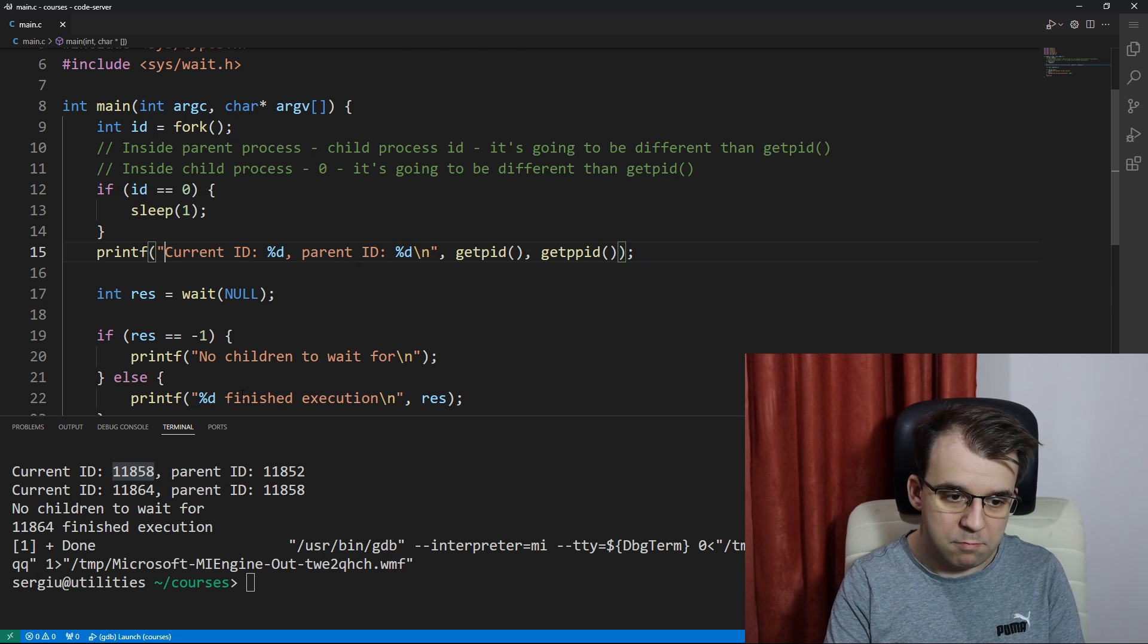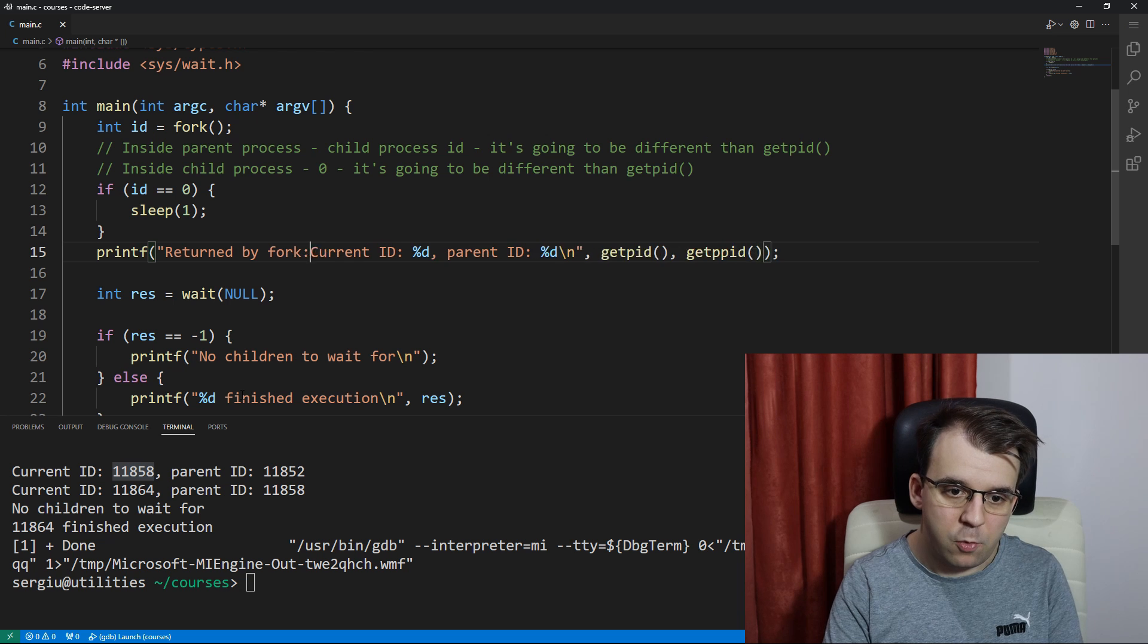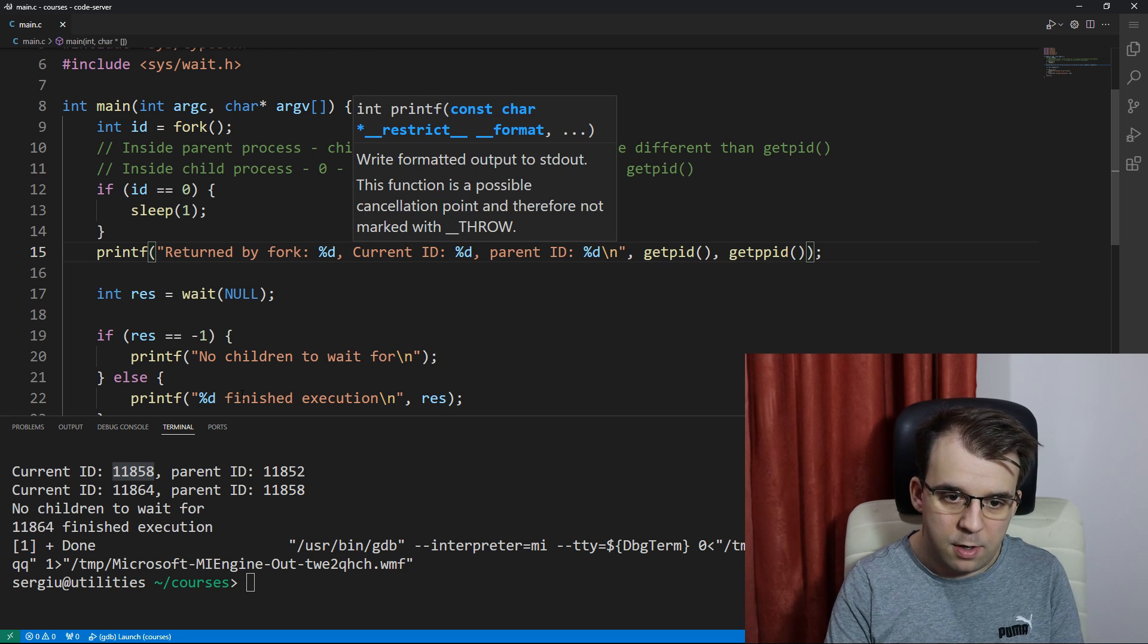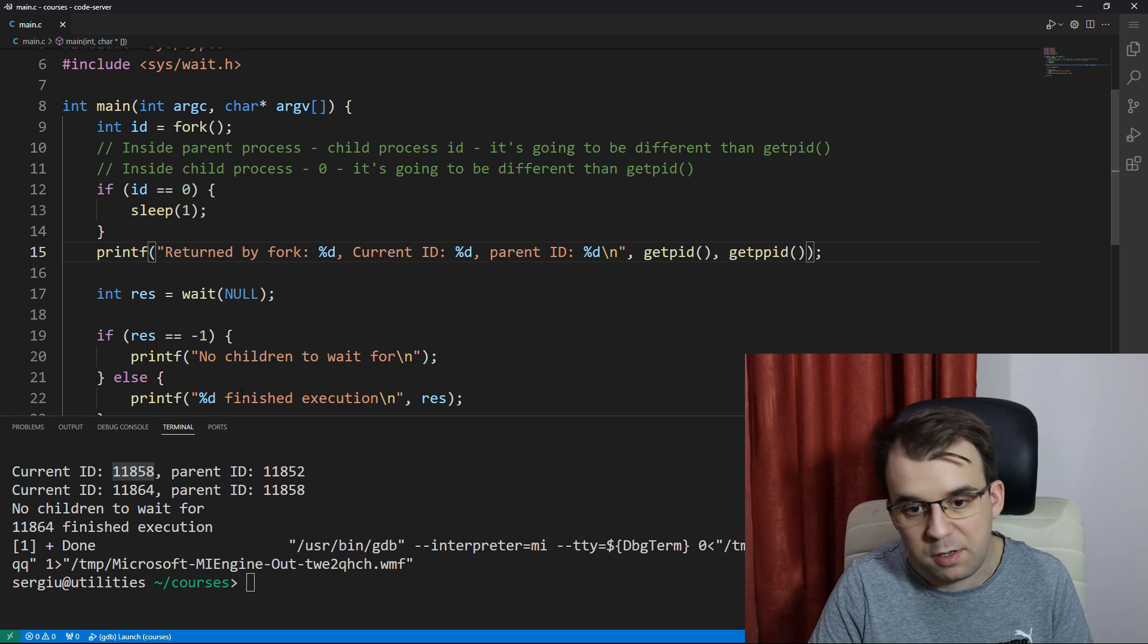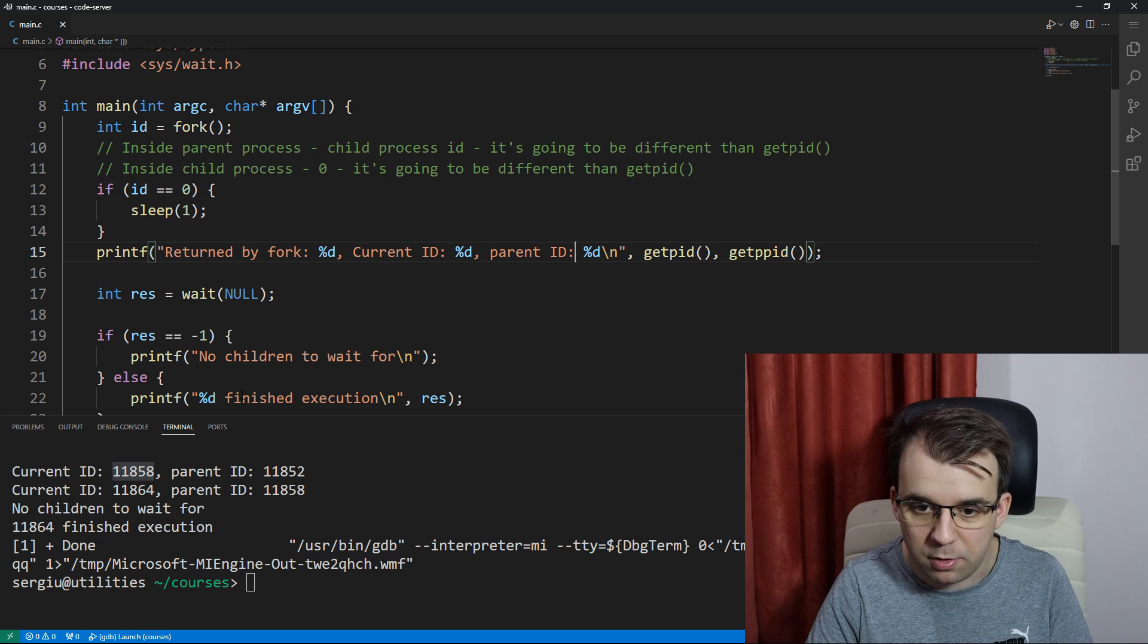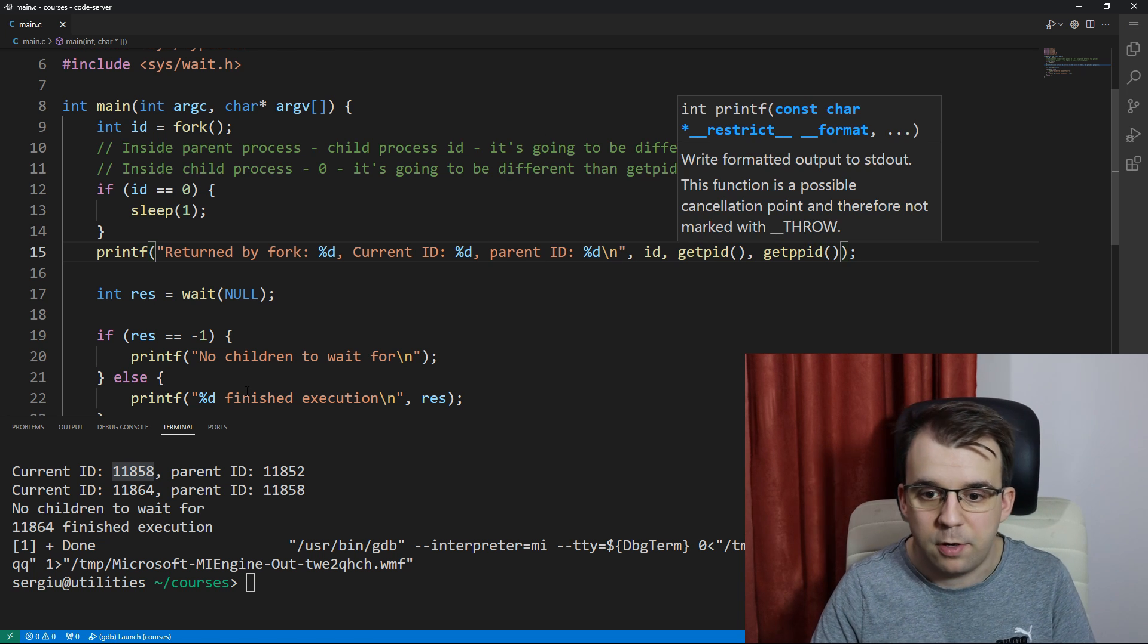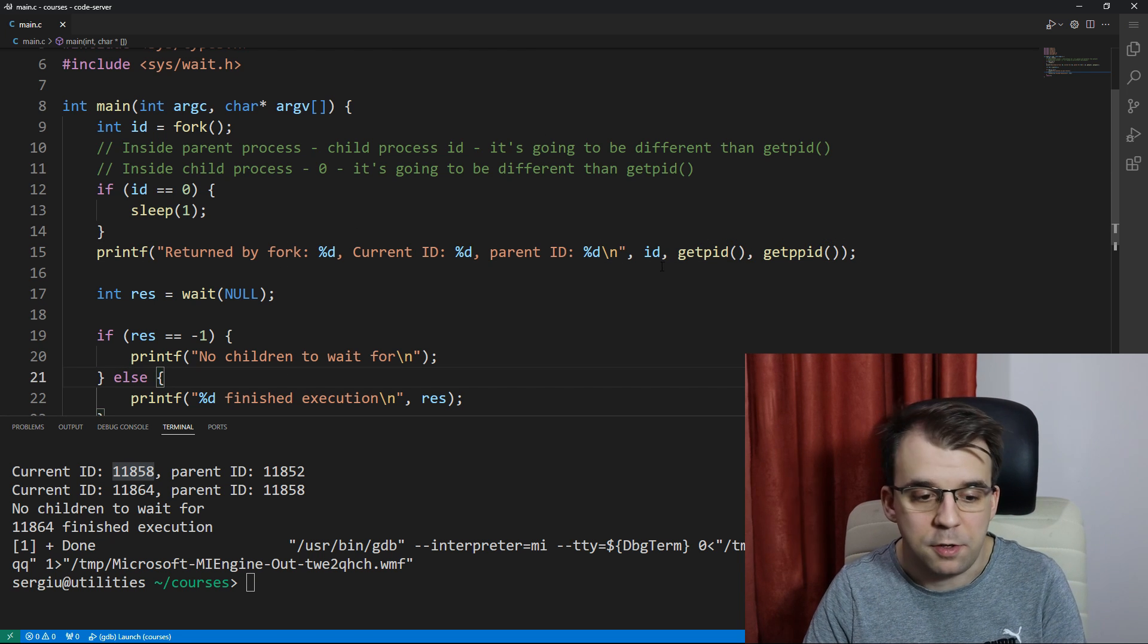Let's say something like returned by fork was this. And then we're going to still keep them on the same line, because otherwise it can get messy. I'm going to print out the ID. And now, if I launch this,